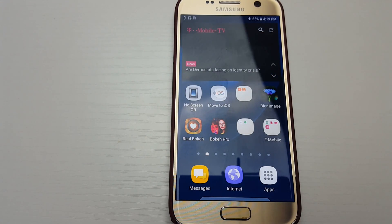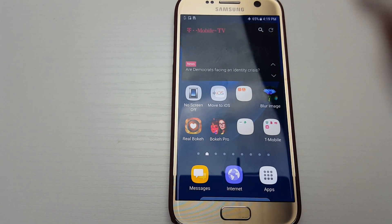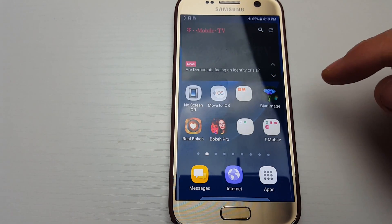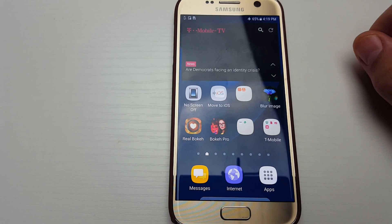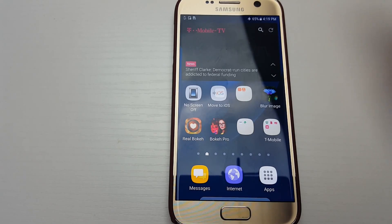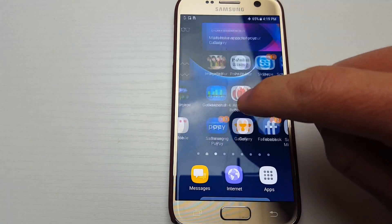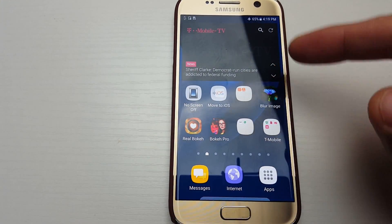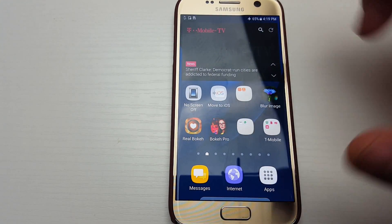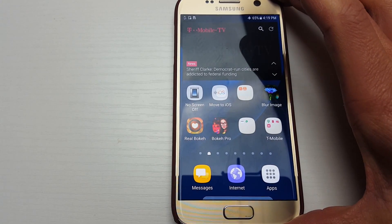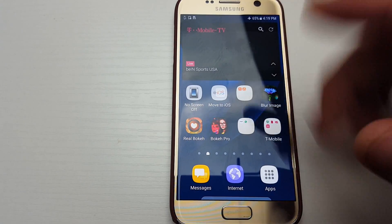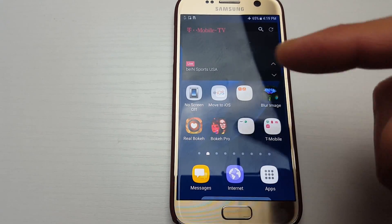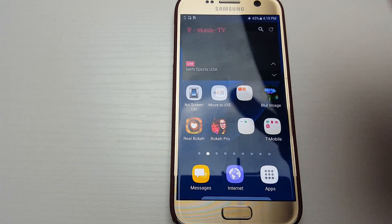A subscriber asked me to make an updated video on how to change the language on your Samsung Galaxy S7 if it's stuck in a different language. Mine is in English, and I'm going to show you how to navigate so you're able to change it back to English or whatever language you want.